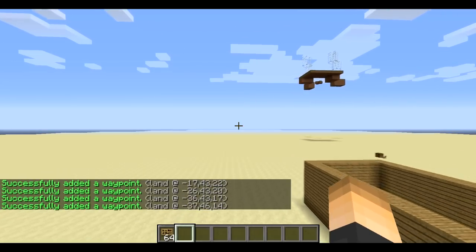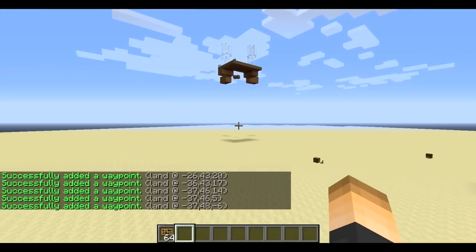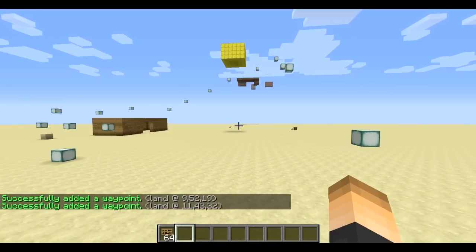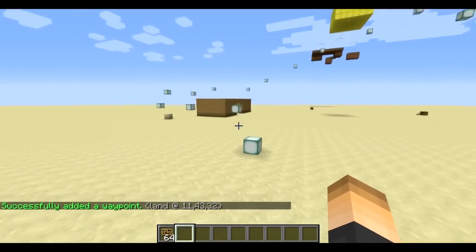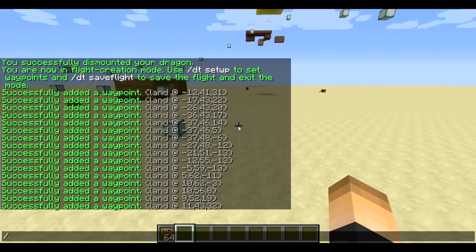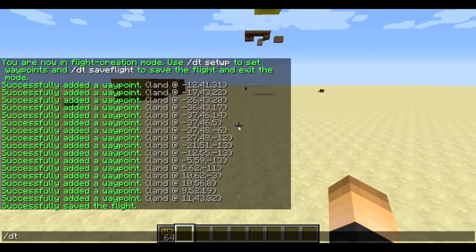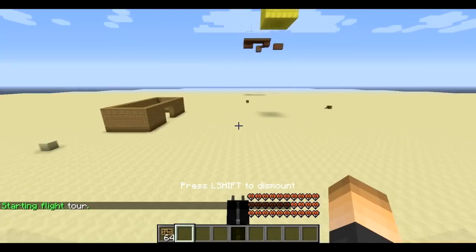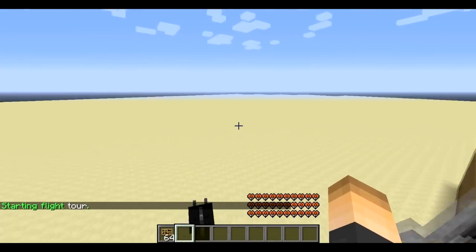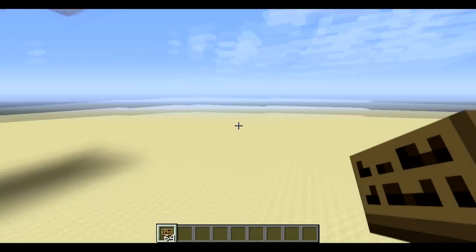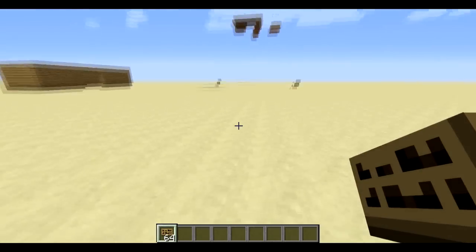I'm going to ascend a bit to give a little tour of this area. You don't have to end where you started — you want to go from one point to another. Once your waypoints are set, type `/dt save flight` to finish. Now test it with `/dt flight tour` — you can also type a player's name to send another player on the flight, or leave it blank for yourself. The dragon follows the waypoints perfectly.